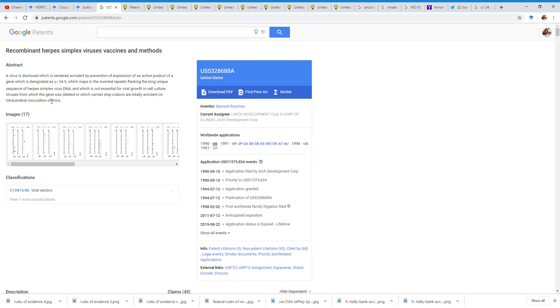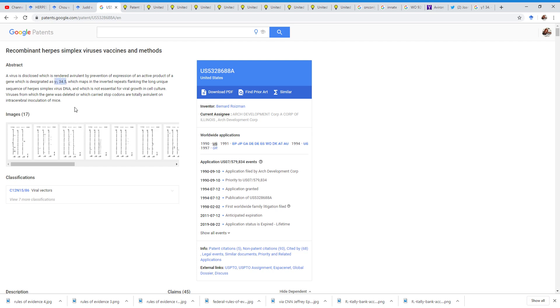Viruses from which the gene was deleted, or which carry stopped codons, are totally avirulent on intracerebral inoculation of mice. So, basically, what does that mean, you might ask? Basically, what they're doing is that they're taking the herpes virus and then they're targeting a specific gene, which is Y134.5, and they're basically deleting it.